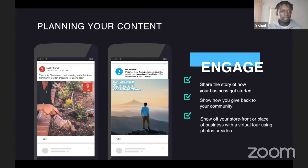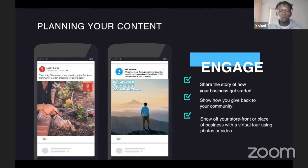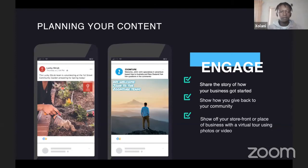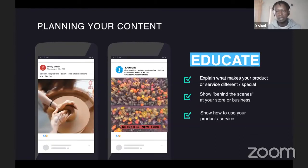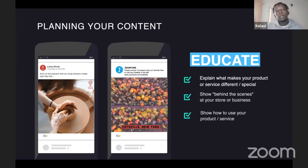These three content pillars are engage, educate, and excite. For engaging content: you can share the story of how your business got started, or how you're giving back to the community if you run those kinds of programs. Or show off your actual store — do a virtual tour of it. What you're doing is raising awareness about your business, telling your story, and engaging your audience. If you're a new company, this works well for telling your story. If you're an existing company just starting to focus on social media, you can start from the beginning of your business and document how it got started.